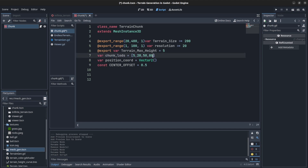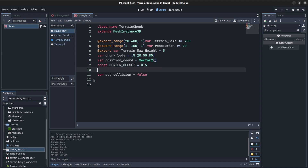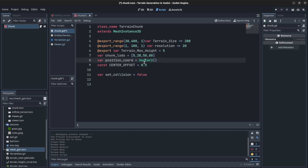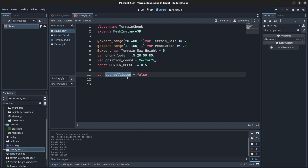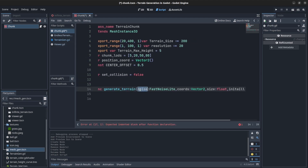We get the same data again: terrain size, resolution, max height. But here we have chunk LODs — these are the detail levels we're going to use for the resolution, passed to the resolution when updating the mesh. Then the position coords and the same center offset as a constant. We have a collision variable — we'll use that to update the collision if the LODs is at the highest point, as a workaround so it doesn't lag too much.